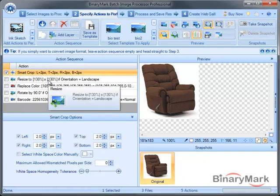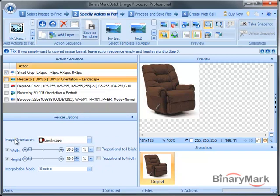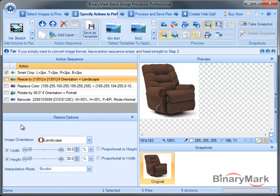Another new feature is that the orientation setting has been added to several actions. And it basically allows you to specify whether or not a particular action should be applied depending on image orientation.